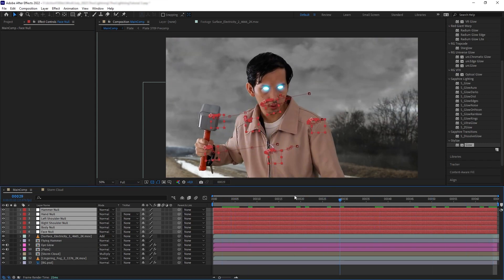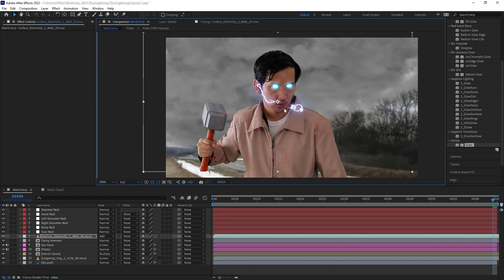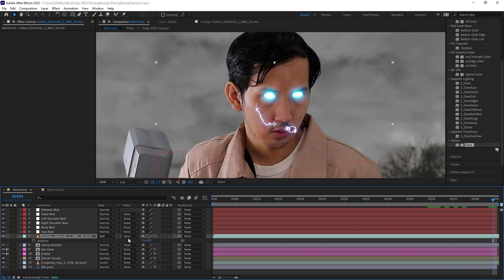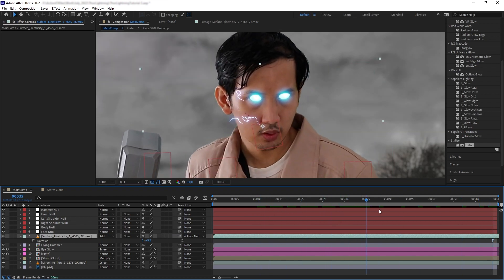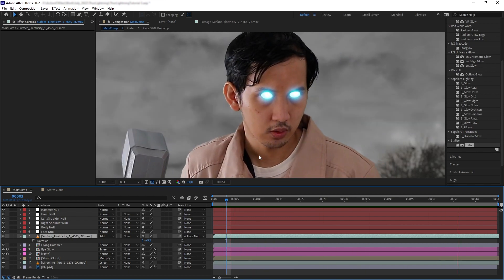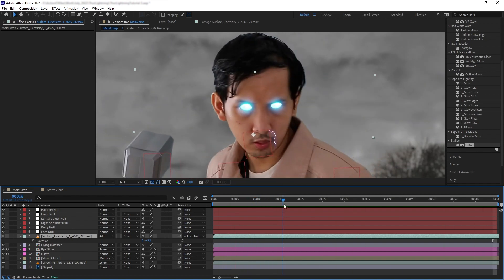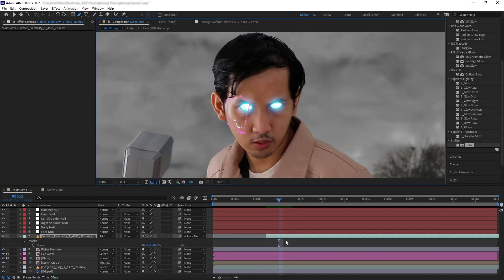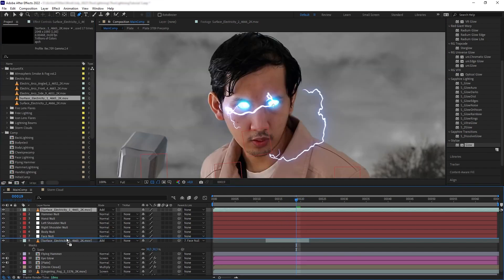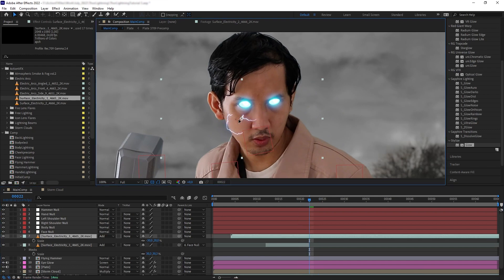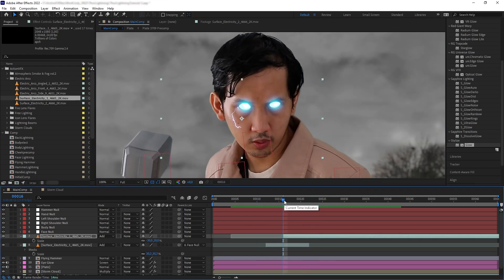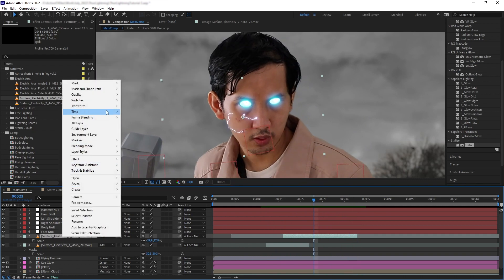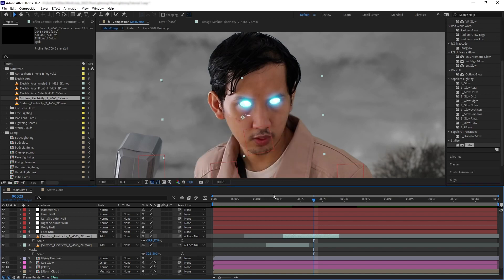Now that we have our tracking data, let's start adding elements. Starting with the face — move the electricity asset to the face position and parent it to the face null. For even better results, combine this random electricity movement with a bit of intention. For example, to have electricity coming out of the eyeball, find a good arc shape, mask it, and trim the layer duration to extract just that one shape. Bring in another electric arc asset to populate the face more. To add variation, right-click on the asset, go to Time, and speed it up to 75% for speed variation.